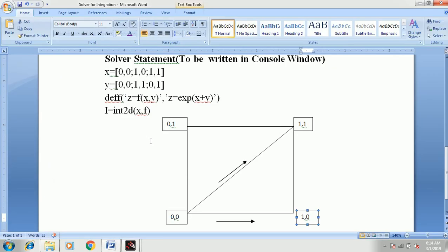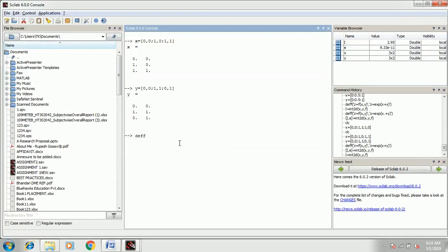Now we need to define the given function as exponential of x plus y. To define a function, we use: deff, bracket, single inverted comma, z equal to f of x comma y, single inverted comma, comma, single inverted comma, z equal to exp of x plus y, single inverted comma, main bracket complete. Note that the operation here is addition, so no dot is needed before the operator. A dot is added before multiplication, division, and raise-to operators. Press Enter — the function is now defined.